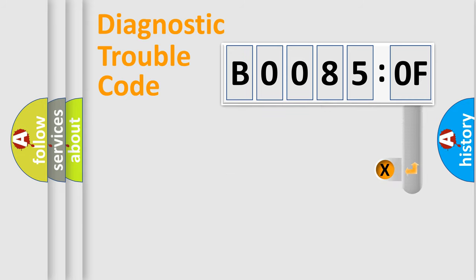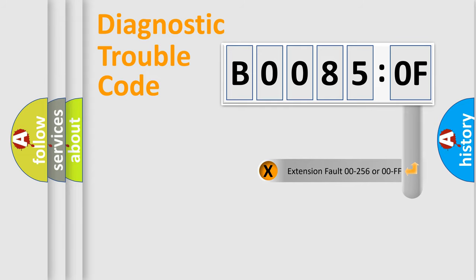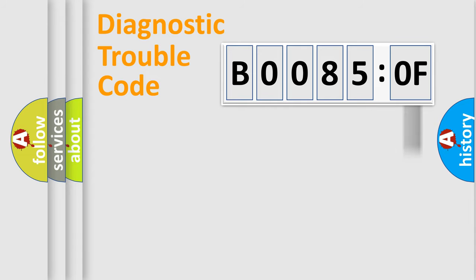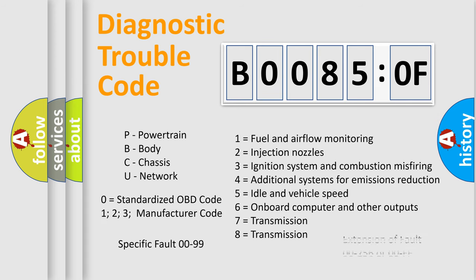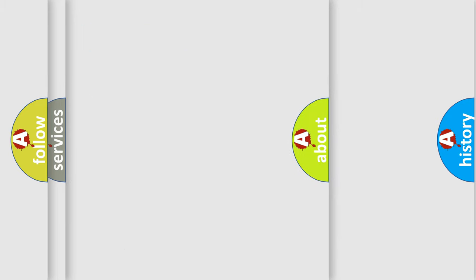The add-on to the error code serves to specify the status in more detail, for example, a short to the ground. Let's not forget that such a division is valid only if the second character code is expressed by the number zero.